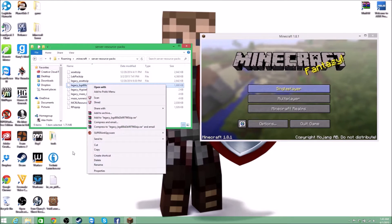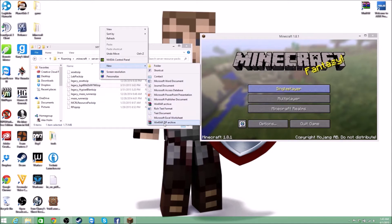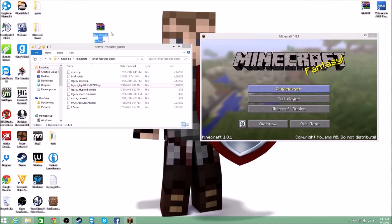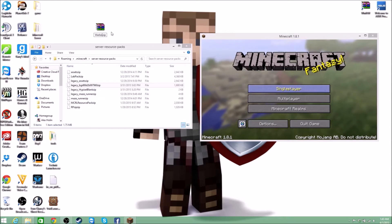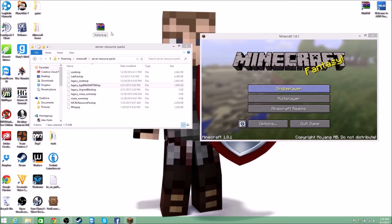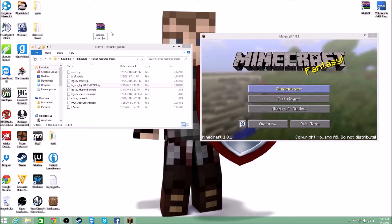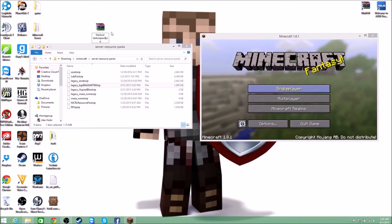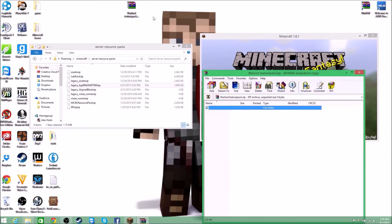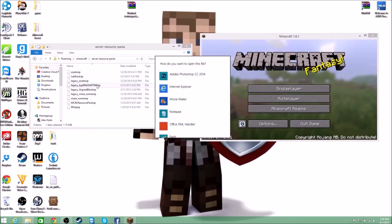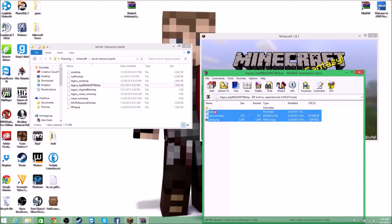I'll open a new zip file and name it 'Warlords Texture Pack.' Then I'm going to open it with WinRAR and copy the necessary files.